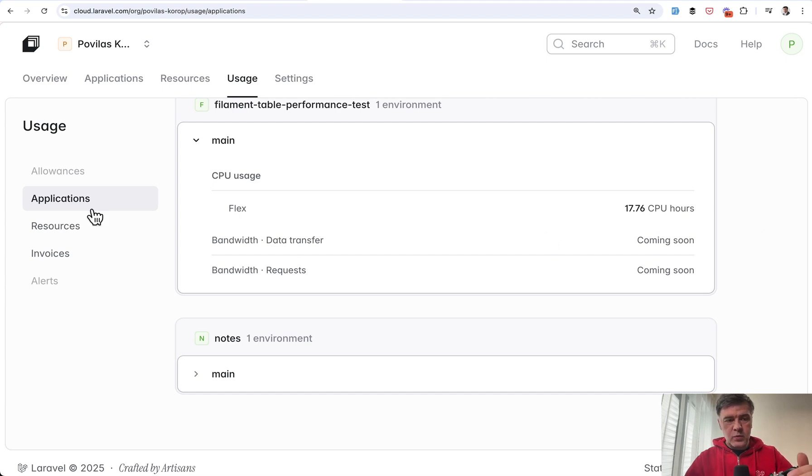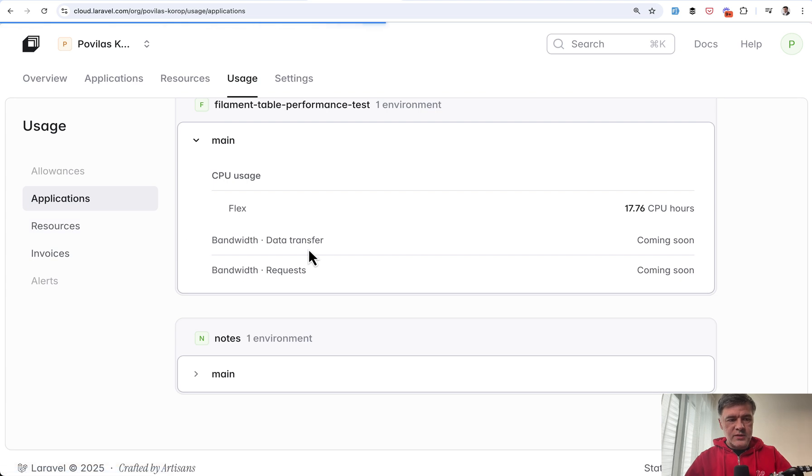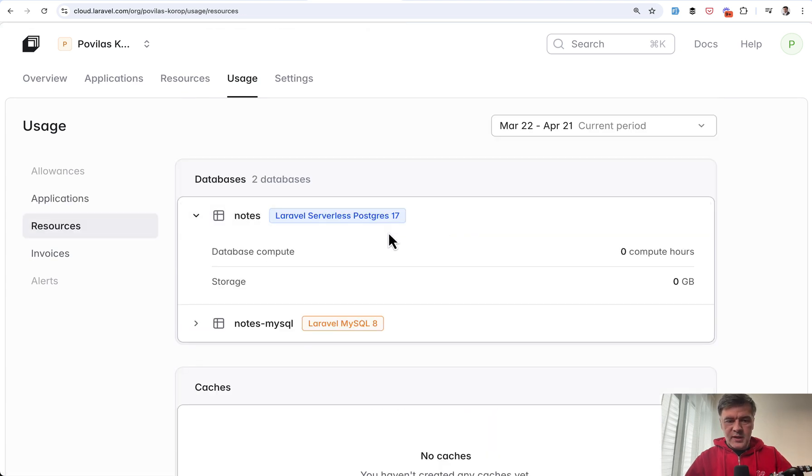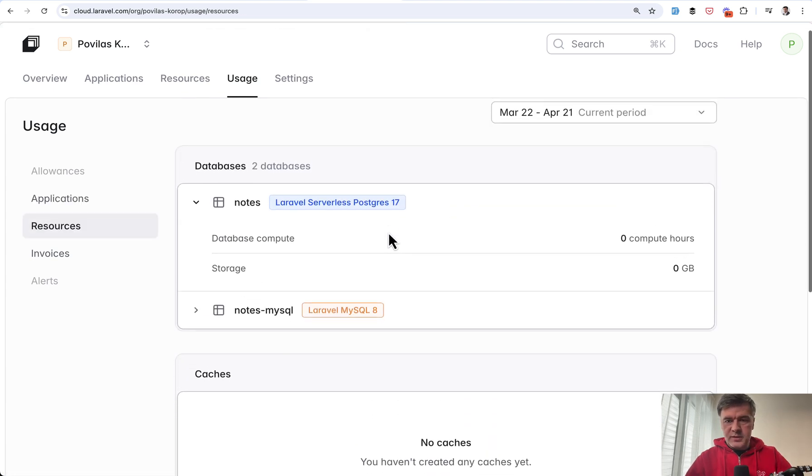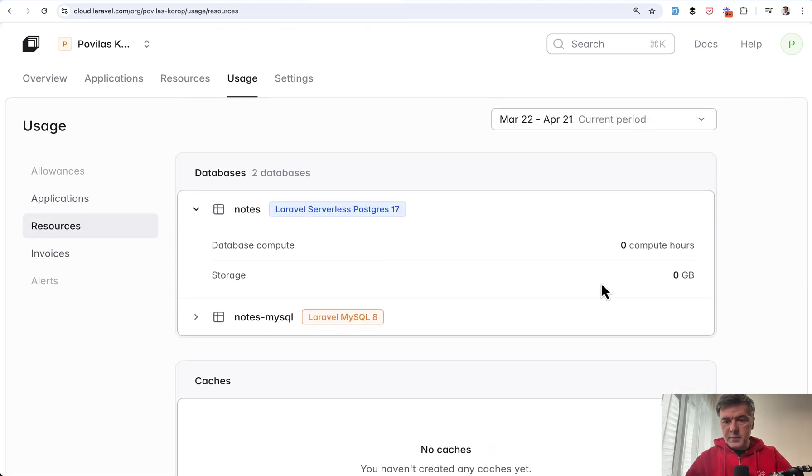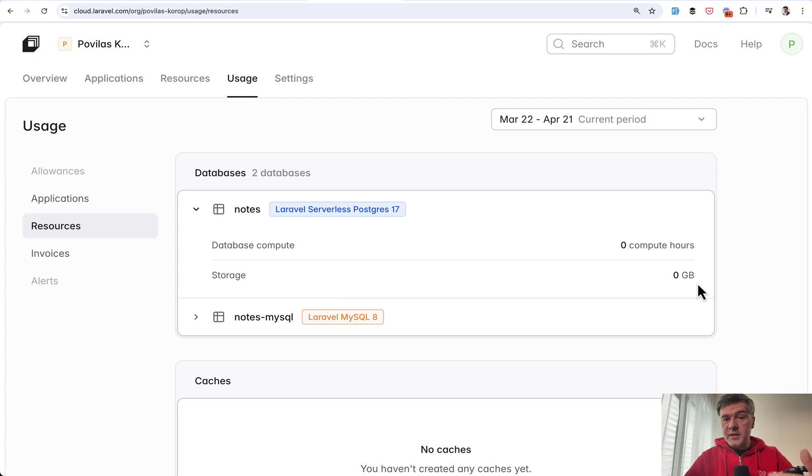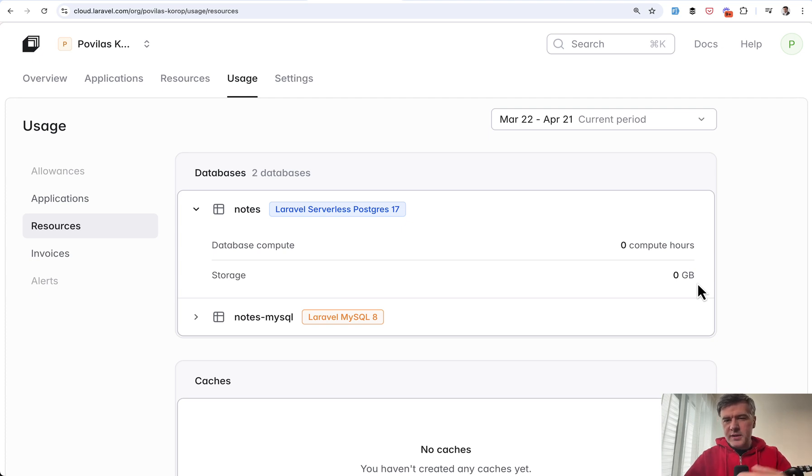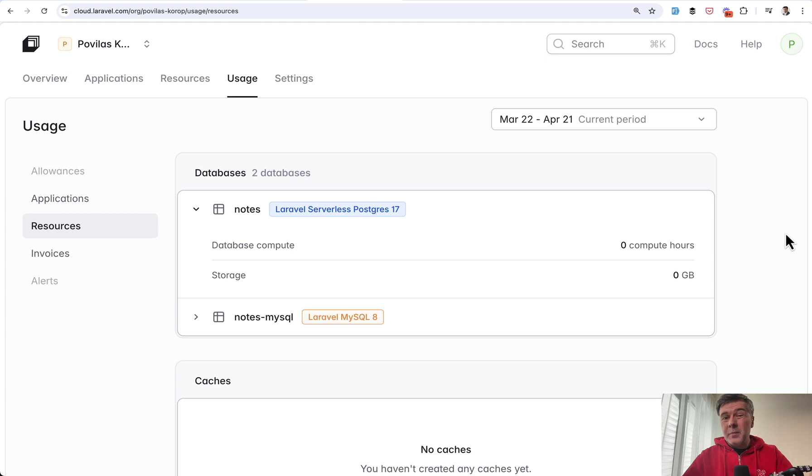And then with the database, we can go at resources. And I've used the same old cluster for the database and see zero compute hours. So that database is mostly in auto hibernation. And this is also debatable. So why 17 hours for the server and zero hours for database compute? Maybe there's some kind of mistake here.